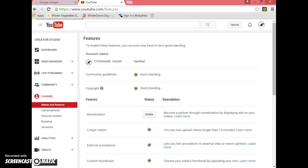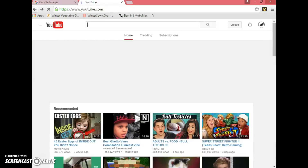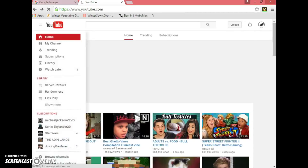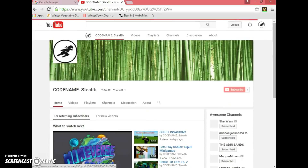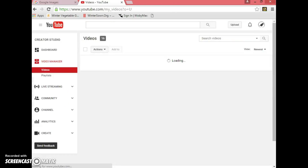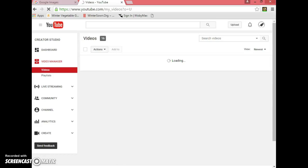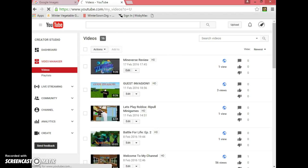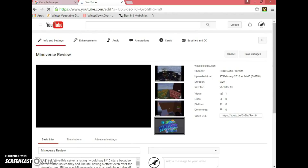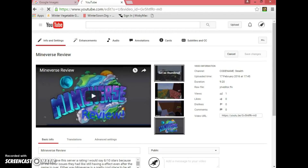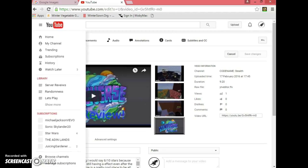Then go to your channel just to make sure it worked, because sometimes it doesn't. Go to Video Manager and click on a video you want to make a thumbnail for. You should see a couple of thumbnails YouTube has automatically set for you, and then you'll see a button called Custom Thumbnail. That's how it should look, and then you can start making your own thumbnails.